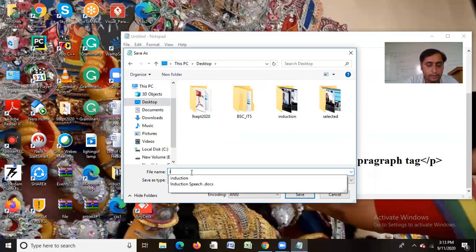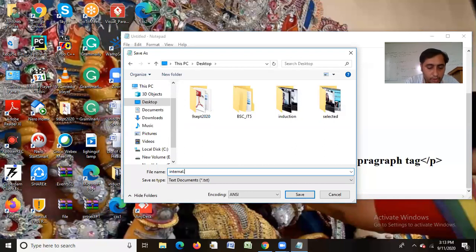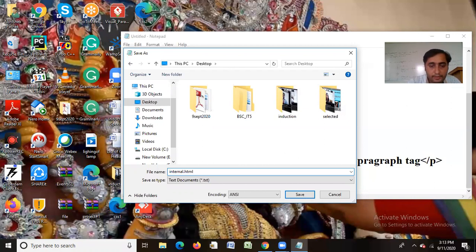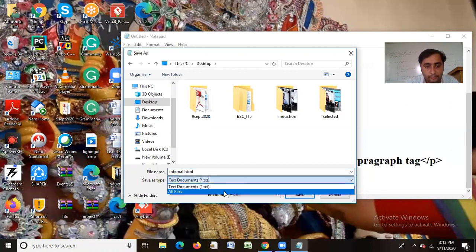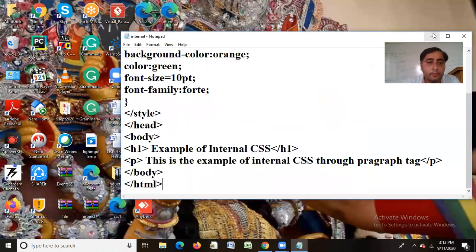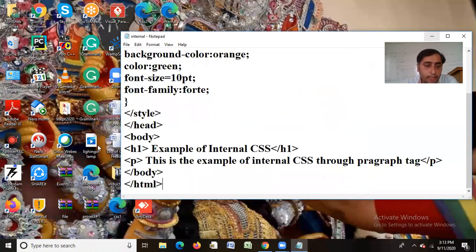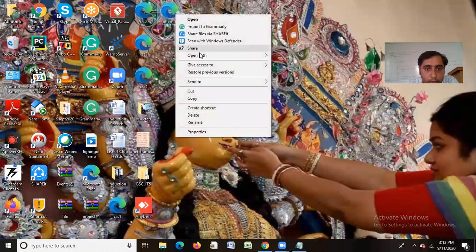I will give the name of internal.html. I will do all documents. All files. Save. Now I will open this to Google Chrome.